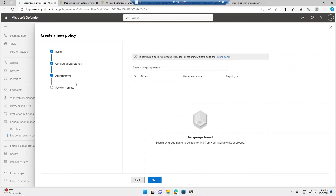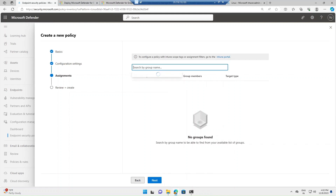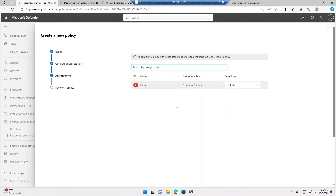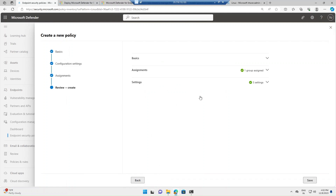After choosing the required settings, click Next to go to the assignment section. Here you specify which group to deploy the policy to. I've already created an AD group in my portal and added the newly onboarded device to it. The AD group name is 'Linux.' After selecting the required group, click Next, review the settings, and click Save. Once saved, the policy will be created and assigned to the target endpoint.